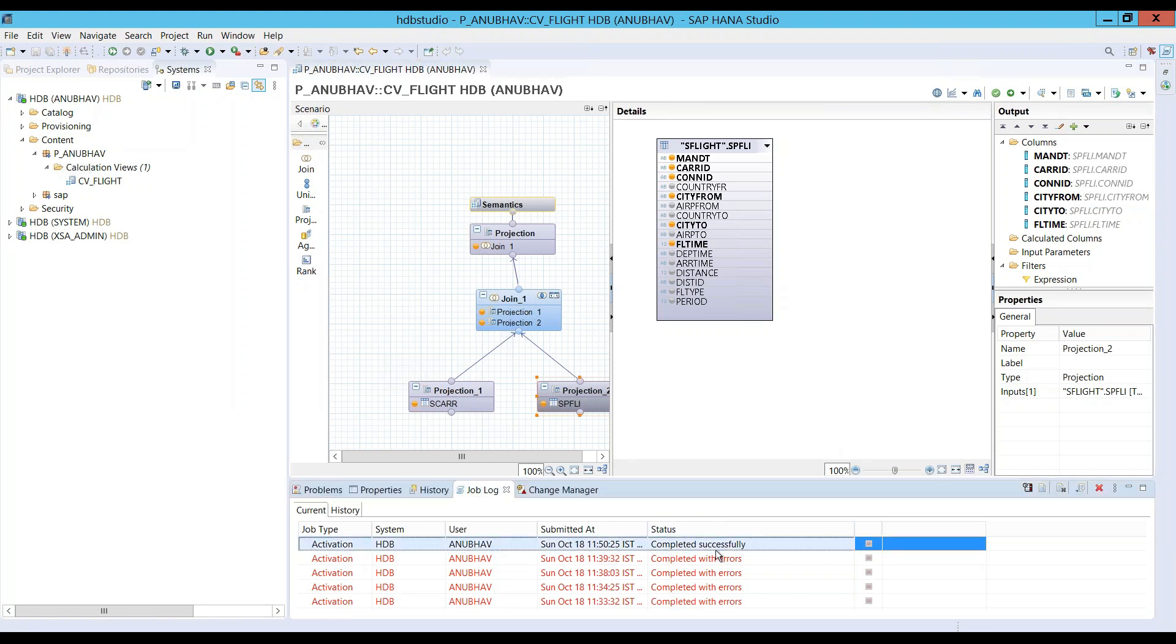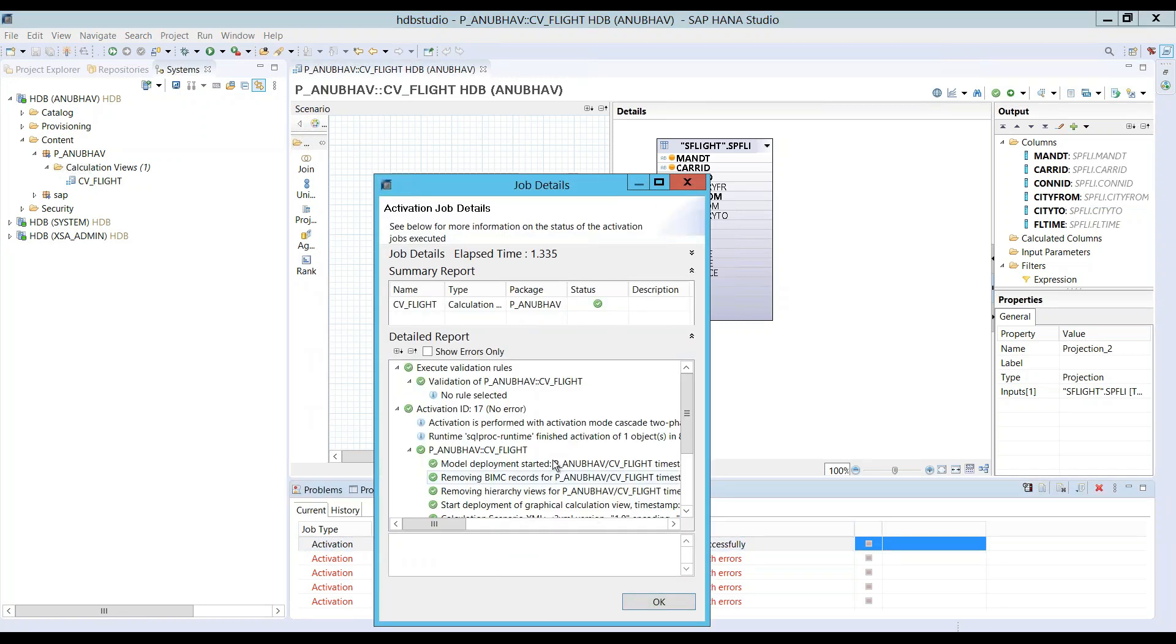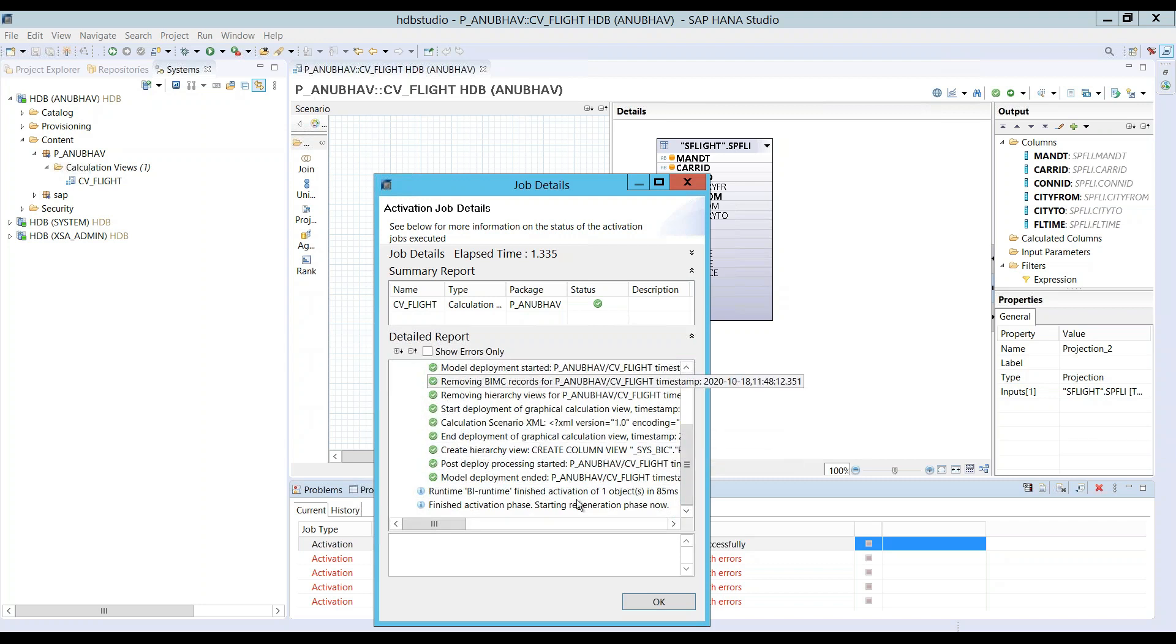And voila, you can see it got activated this time. Everything was good. And we can also see the generated SQL statement to create the runtime object.